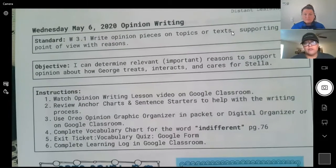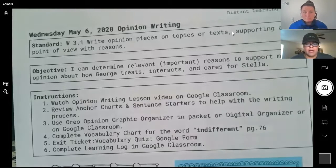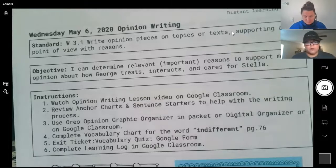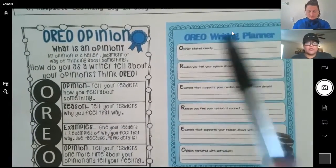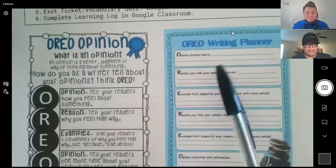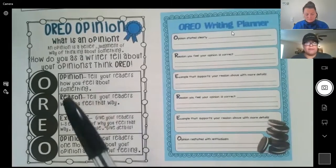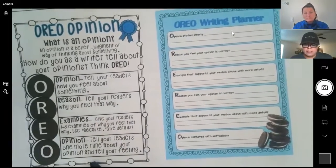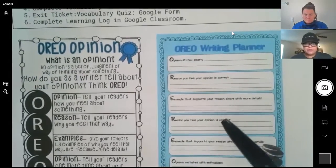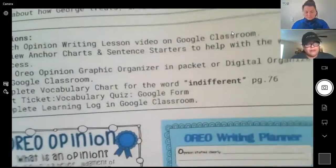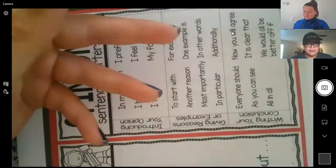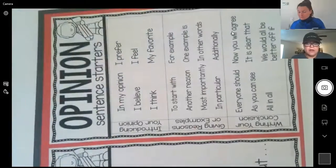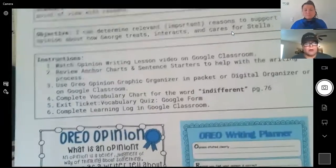The student can choose George, or if they prefer, they can do Mac — Mac is the owner of the Big Top Mall. First, the student is going to watch the opinion writing lesson video on the Google Classroom that Ms. Darcy and I will post. They will then review the anchor charts and sentence starters to help with organizing their writing process. Students have been familiar with the OREO writing process, both the planner and the anchor chart, which gives them detailed information on how to state their opinion clearly, reasons why they feel, examples, and so forth. Then they'll complete their vocabulary chart for the word indifferent found on page 76, complete an exit ticket on the Google Form, a vocabulary quiz, and their learning log.